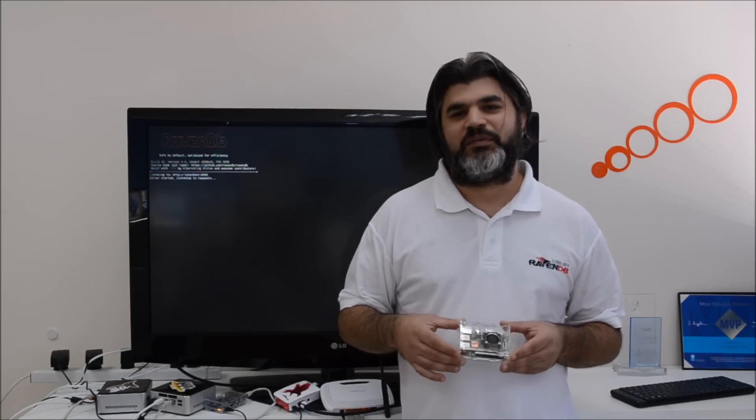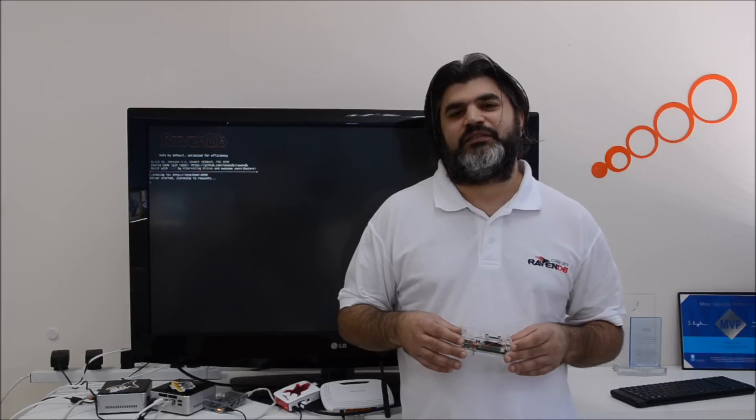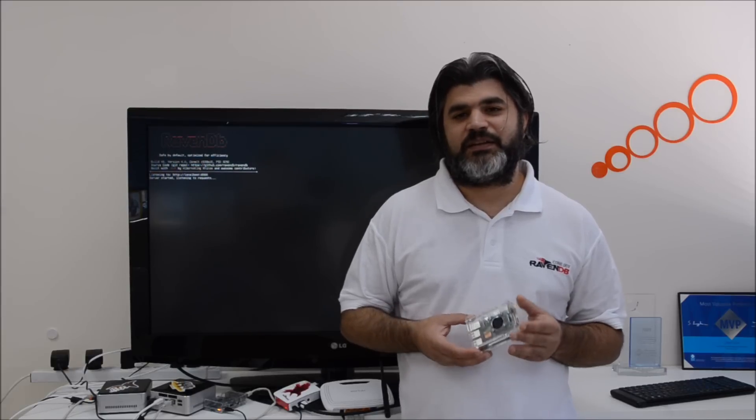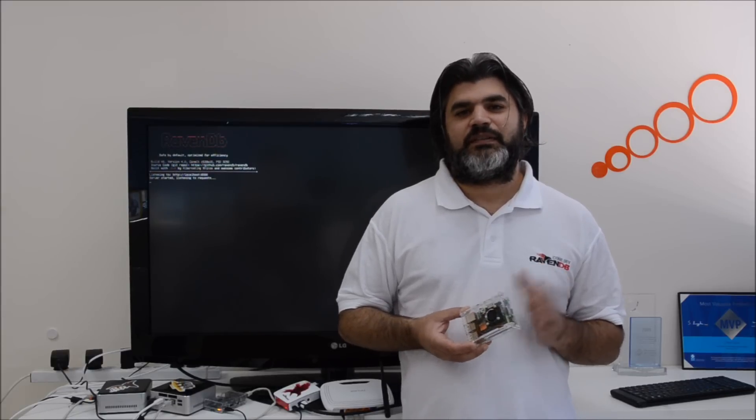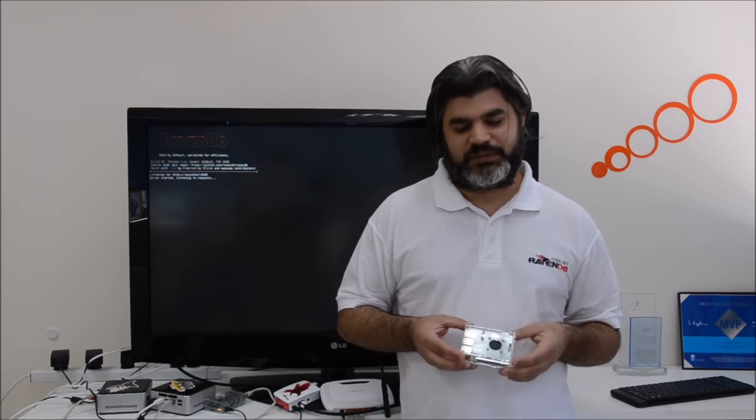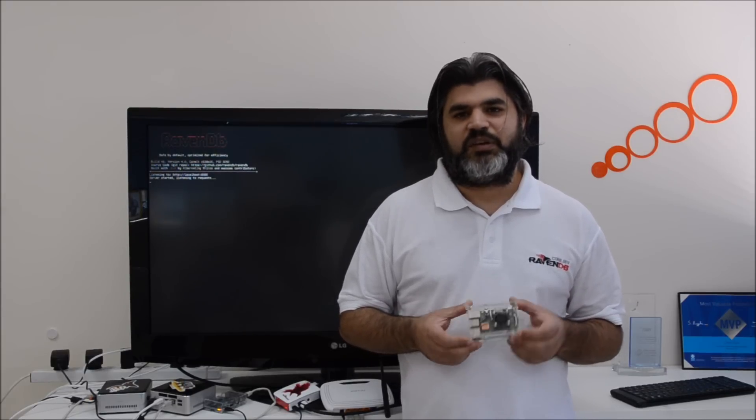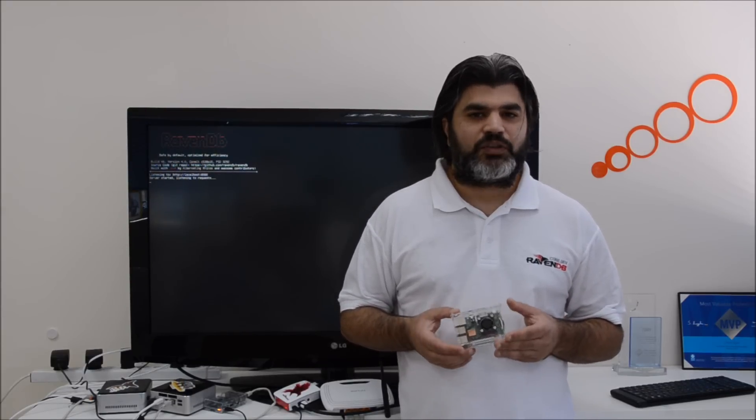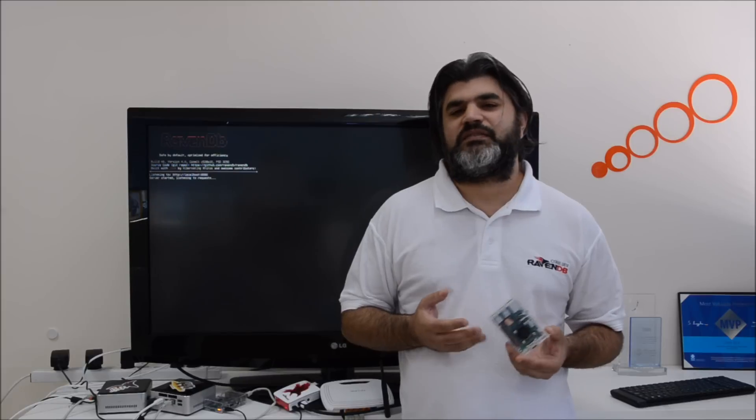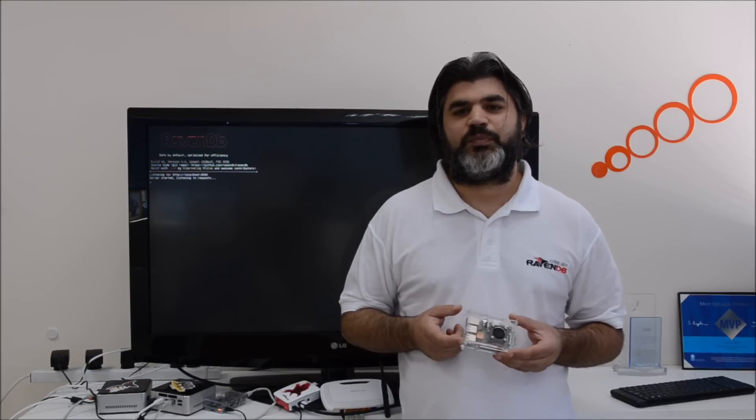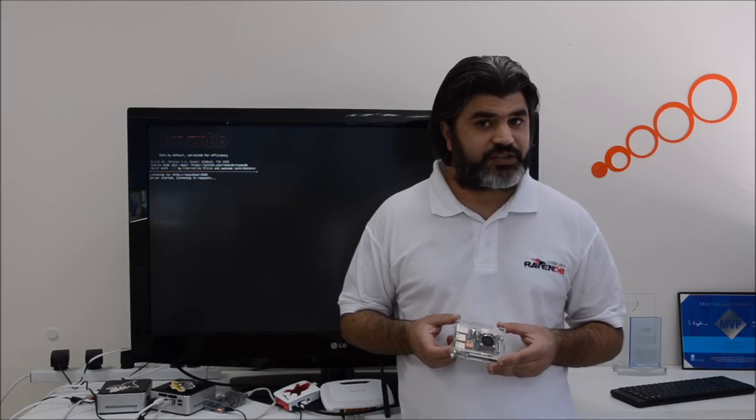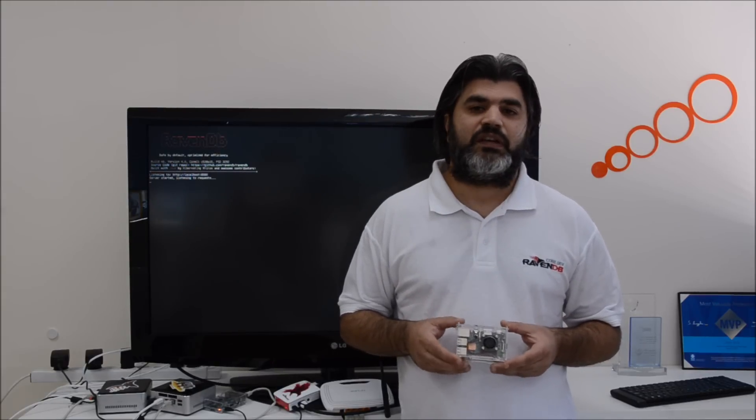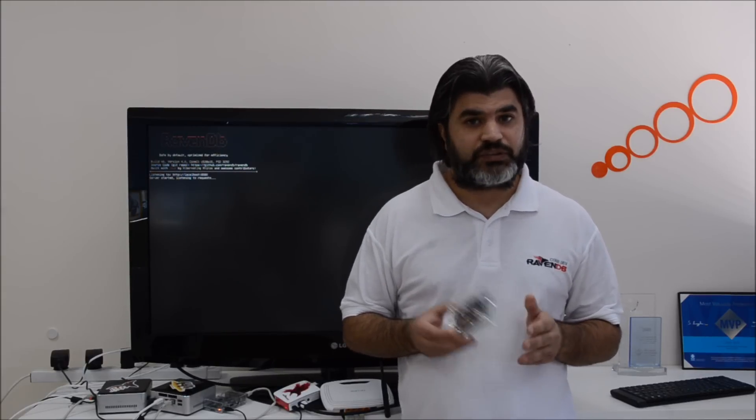Hi guys, I'm Avivy Adi from Hibernating Rhinos bringing RavenDB. RavenDB is a NoSQL document database supporting ASCII transactions and running on .NET Core.